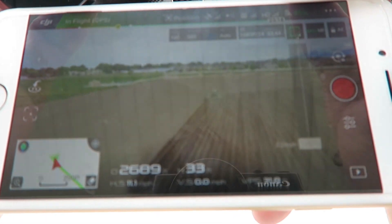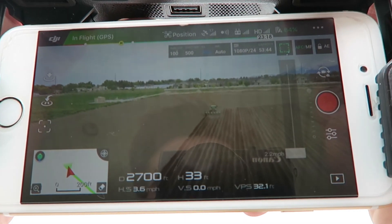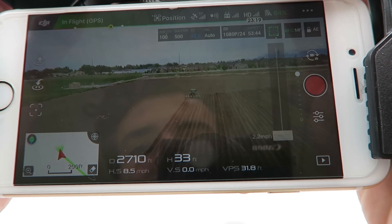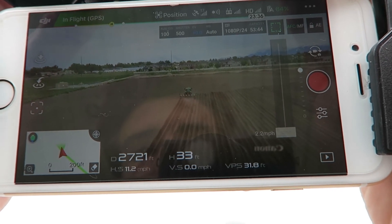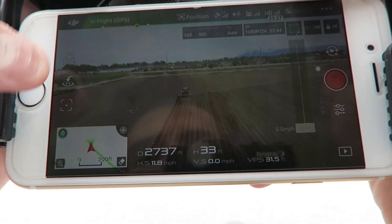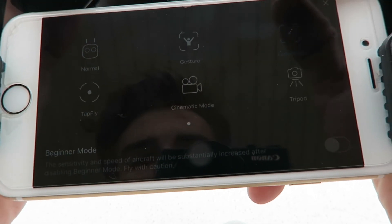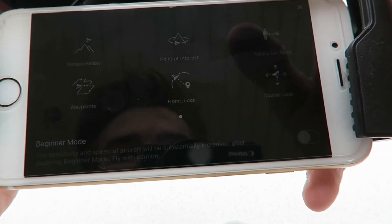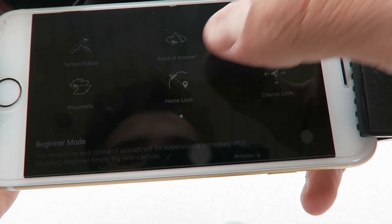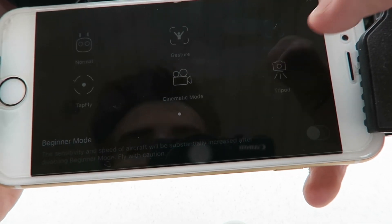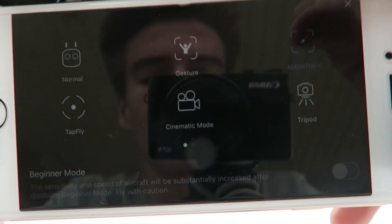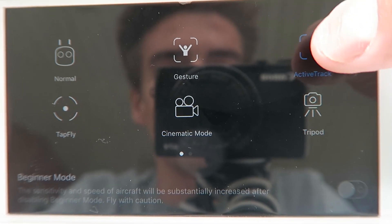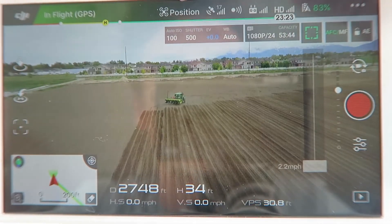Once you find the thing that you want to do ActiveTrack on — I'll do it on this tractor — you click the little drone thing at the bottom. Then you find ActiveTrack right there and click it.